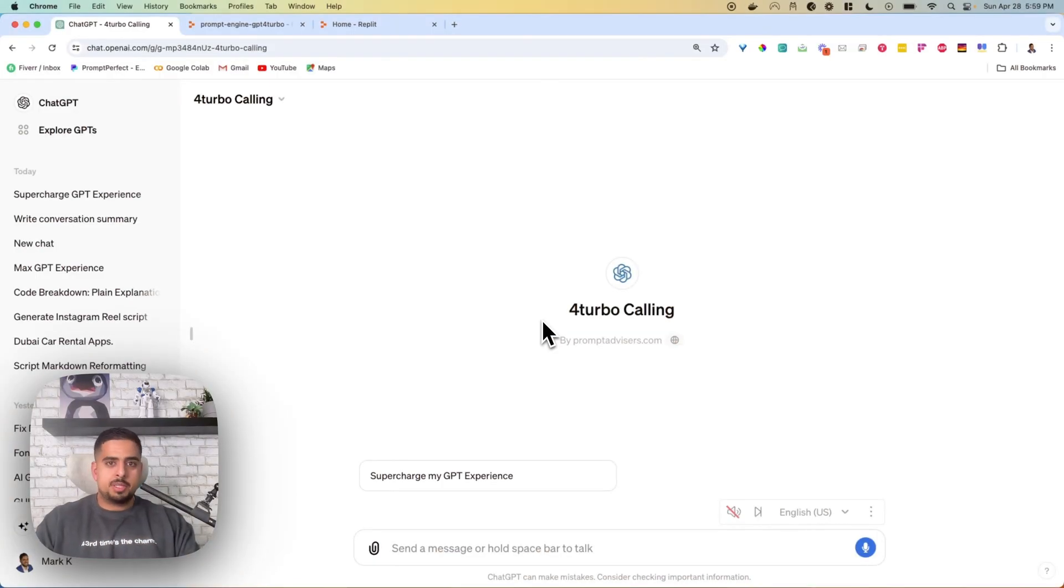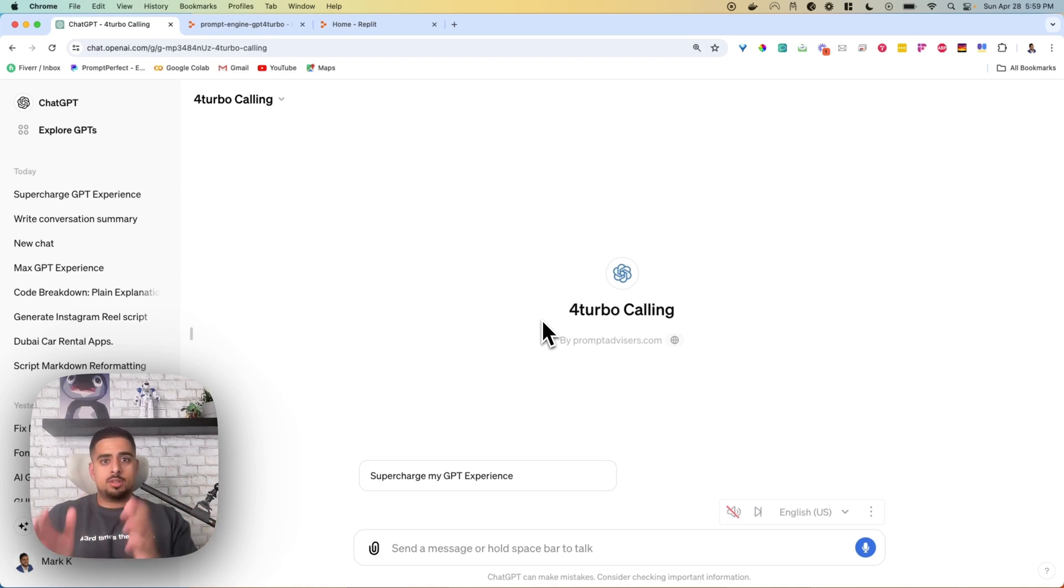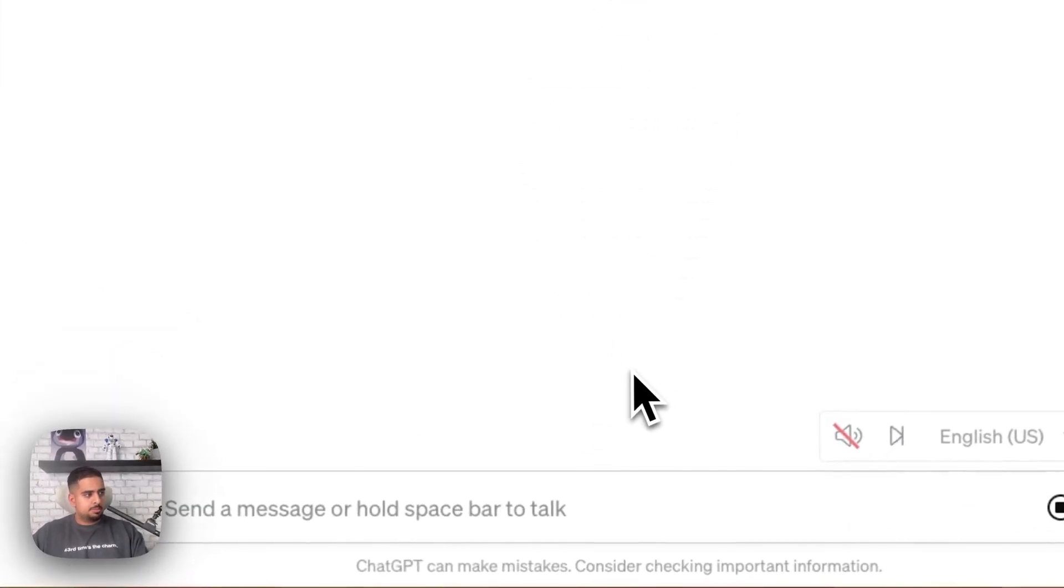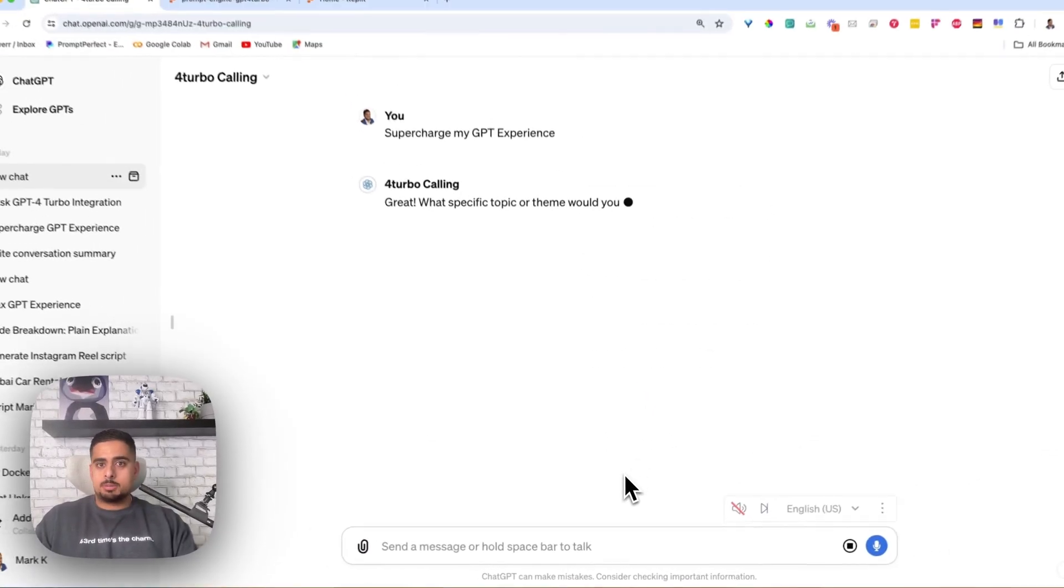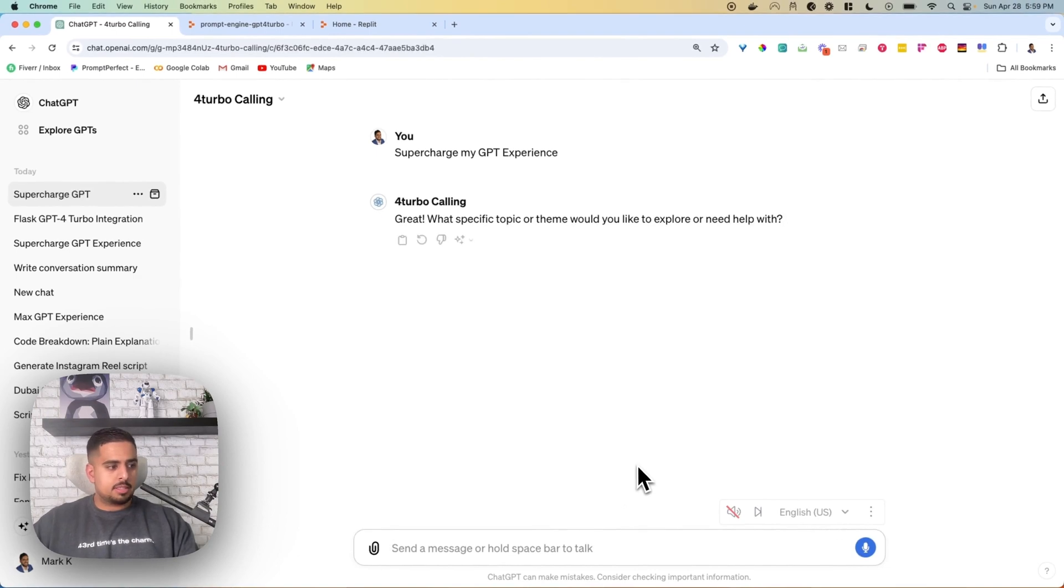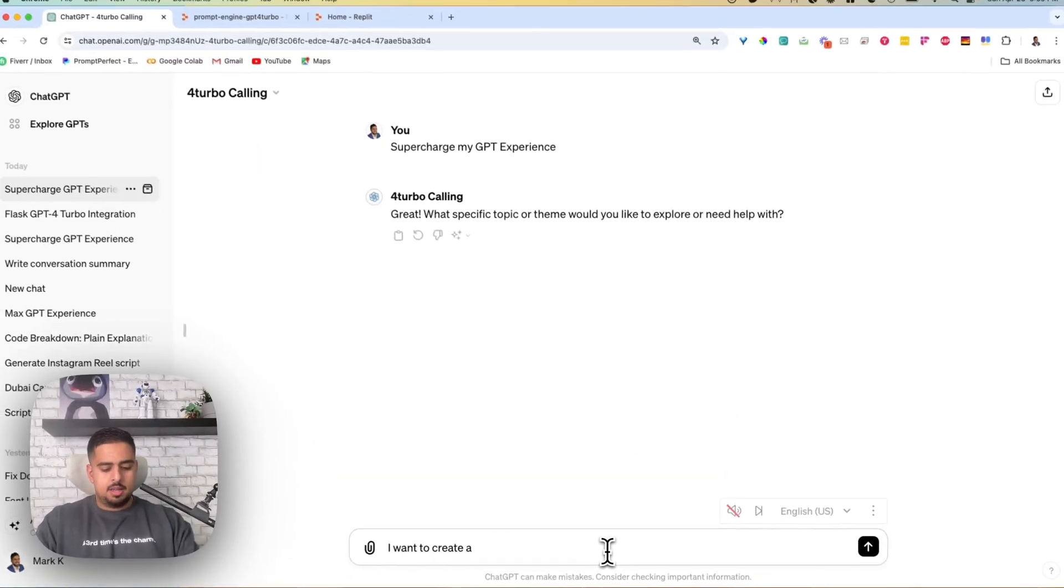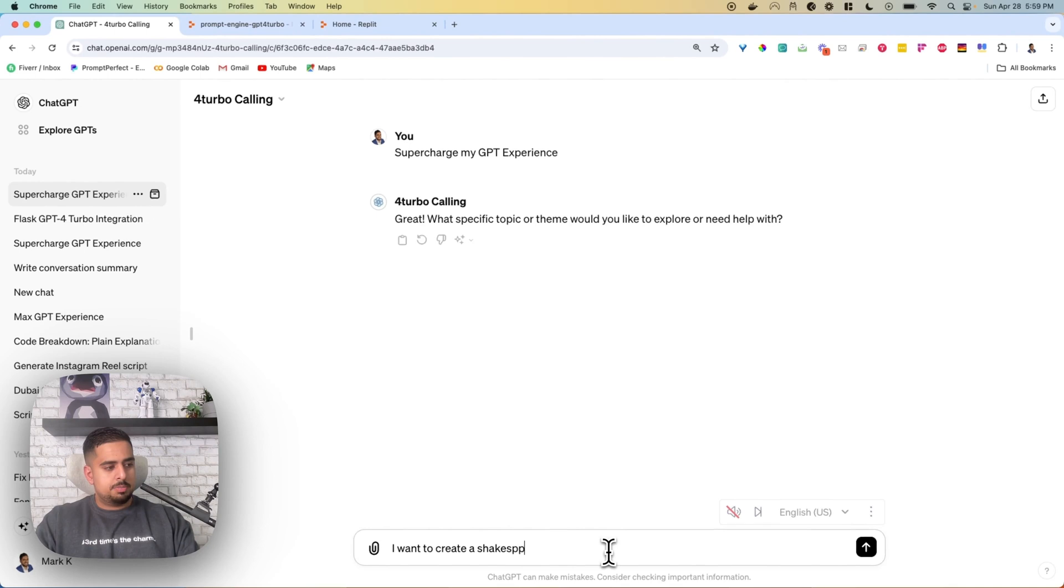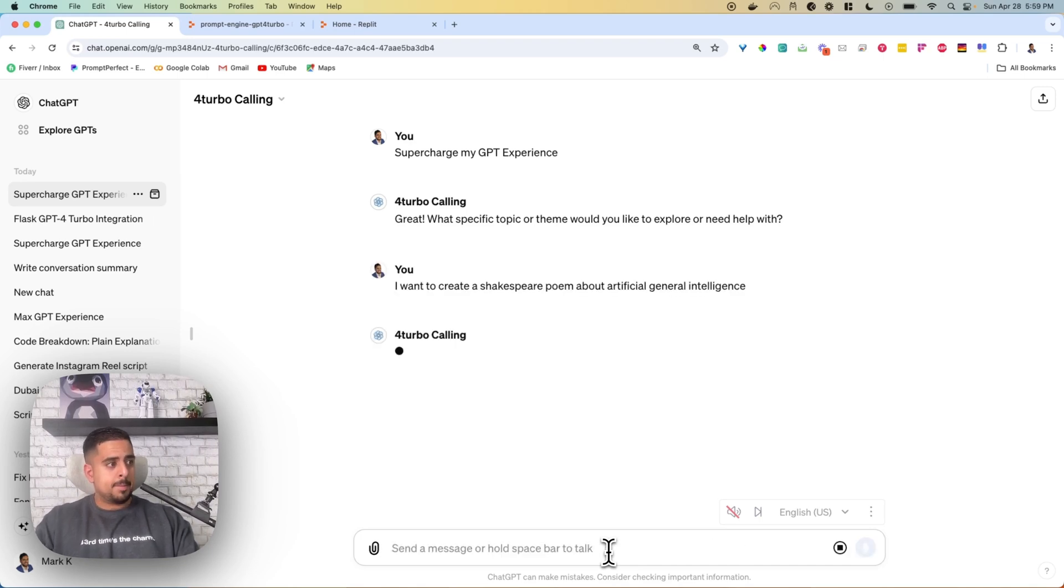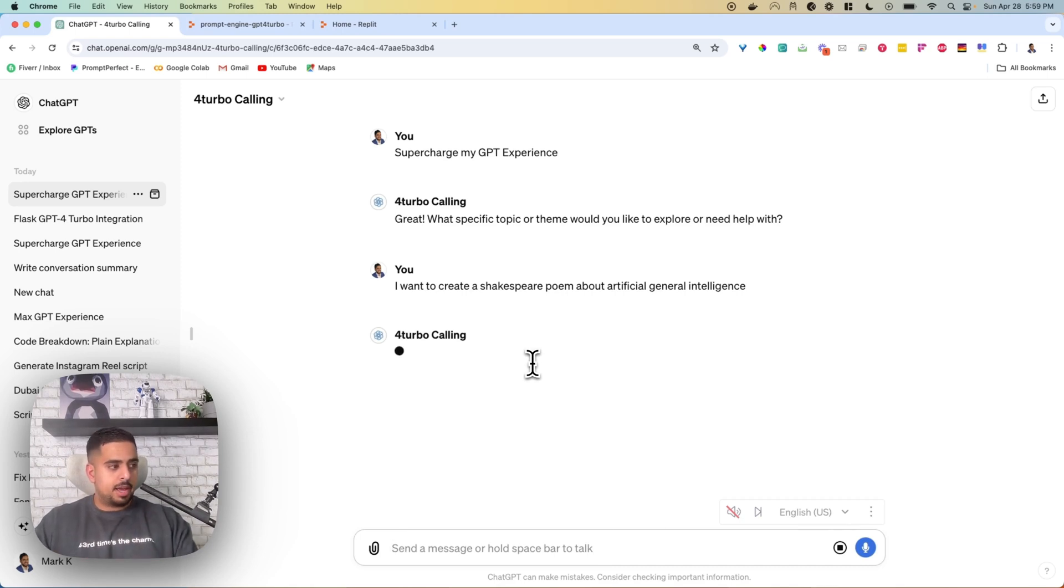I'm going to hop into my GPT that I made called 4Turbo Calling, and I'm just going to show you how it works really quick, and then we'll dive into the back end to see how it works. If we click on Supercharge My GPT Experience, it's going to ask me for a specific topic. Let's say I want to create a Shakespeare poem about artificial general intelligence.